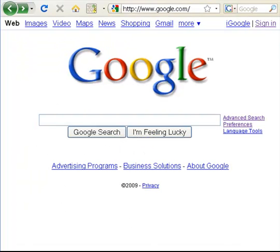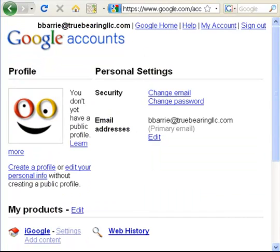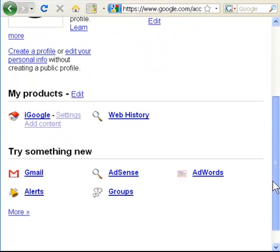Once you've verified your account with your email, Google may sign you in automatically if you're still in your browser, but if not, go to www.google.com, click on Sign In, put in your email address and your password, and click the Sign In button. You'll then be taken to the Google Accounts page, and you'll see that you are logged in with your email address and all your personal settings, products, and try something new.